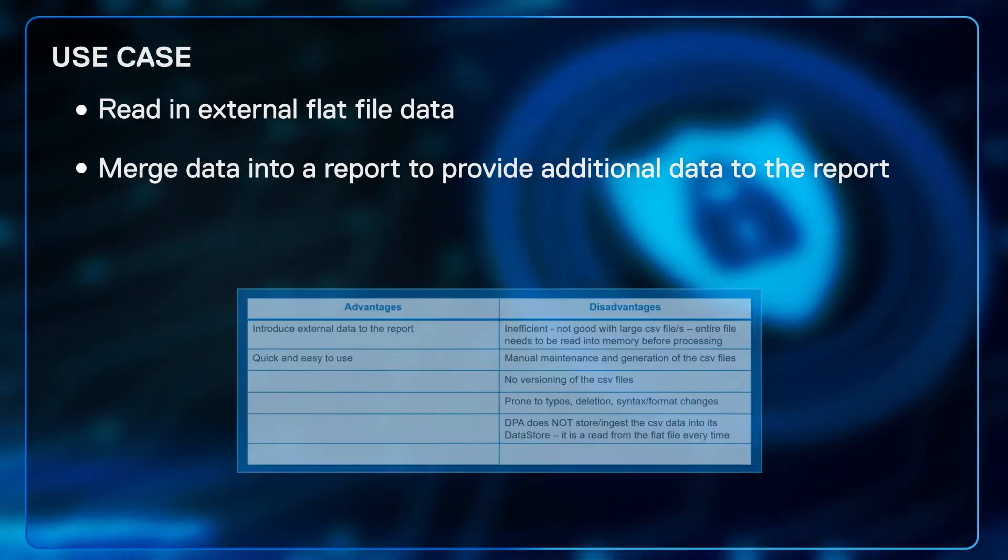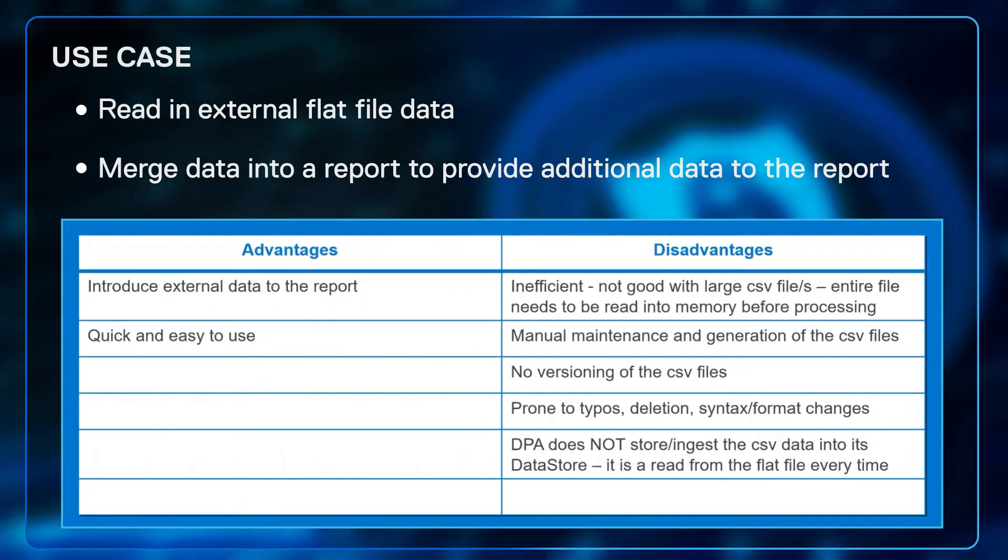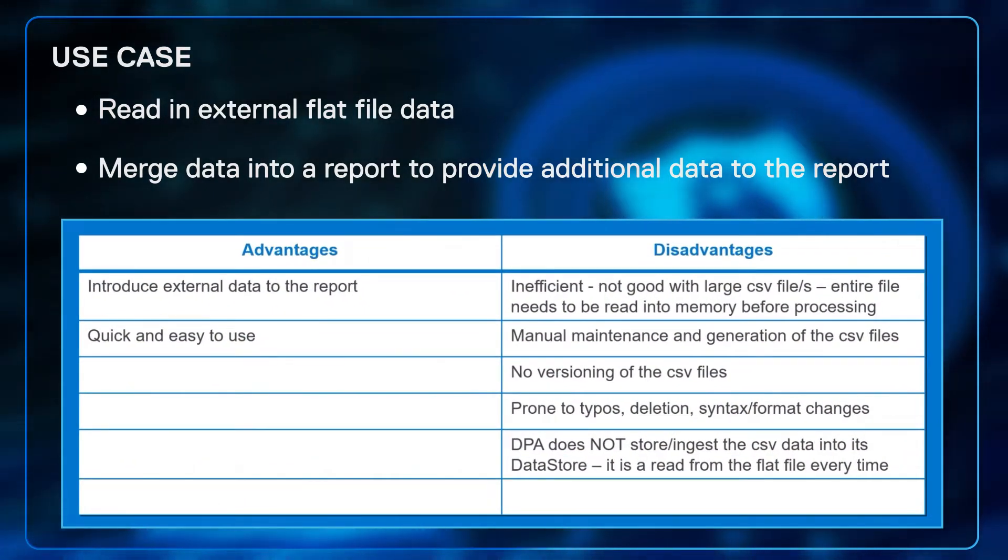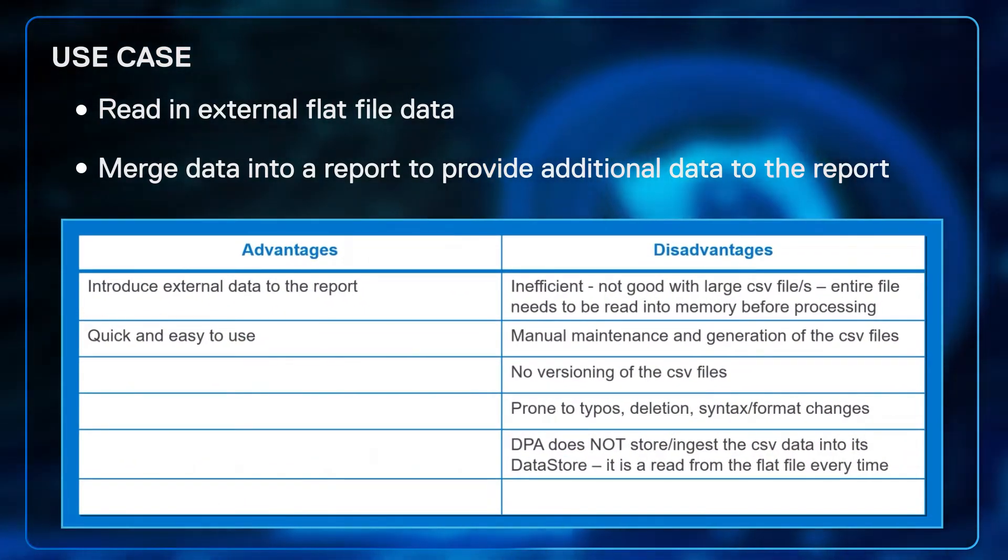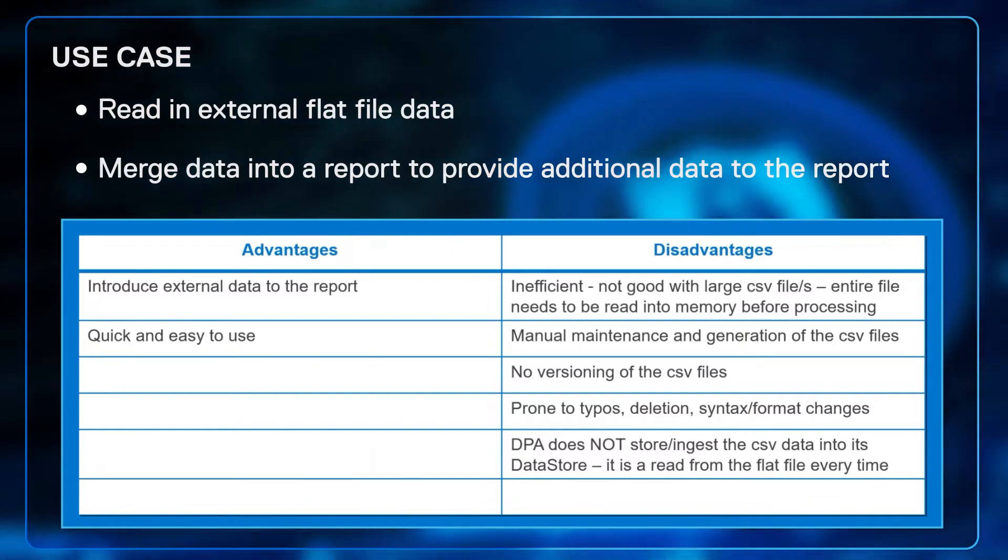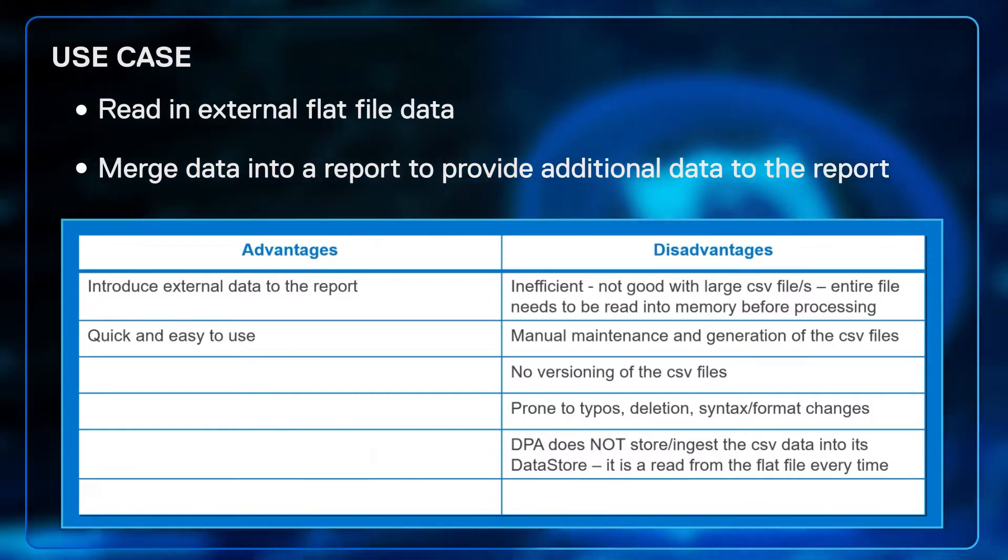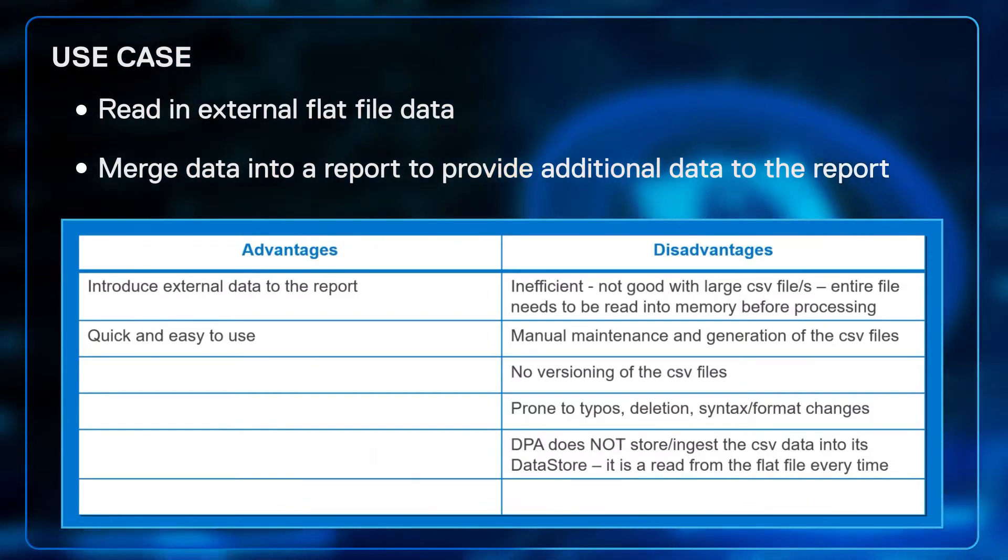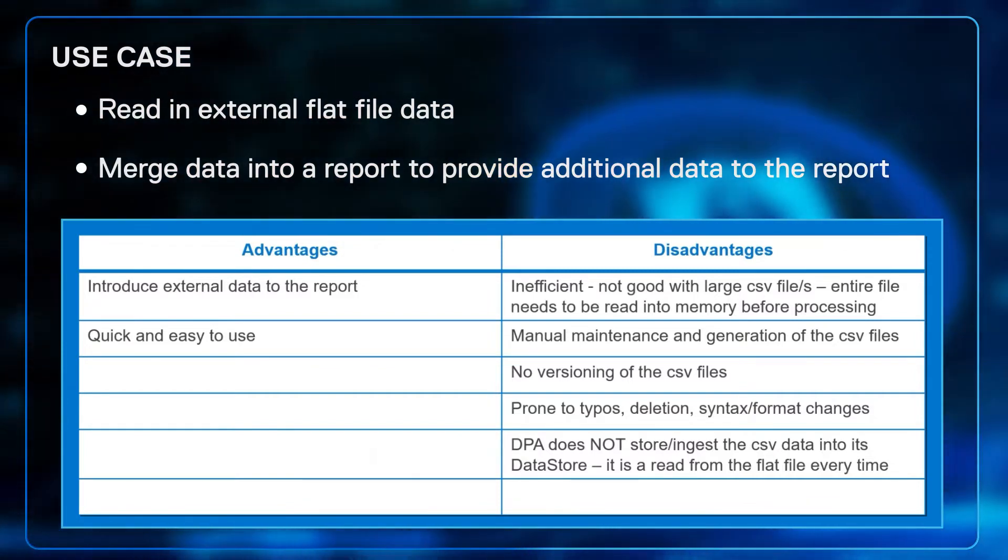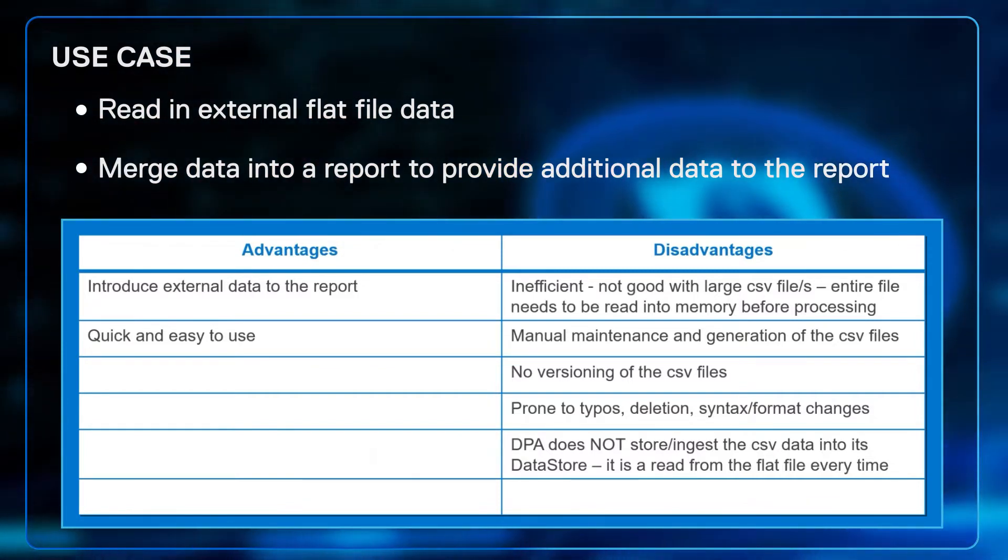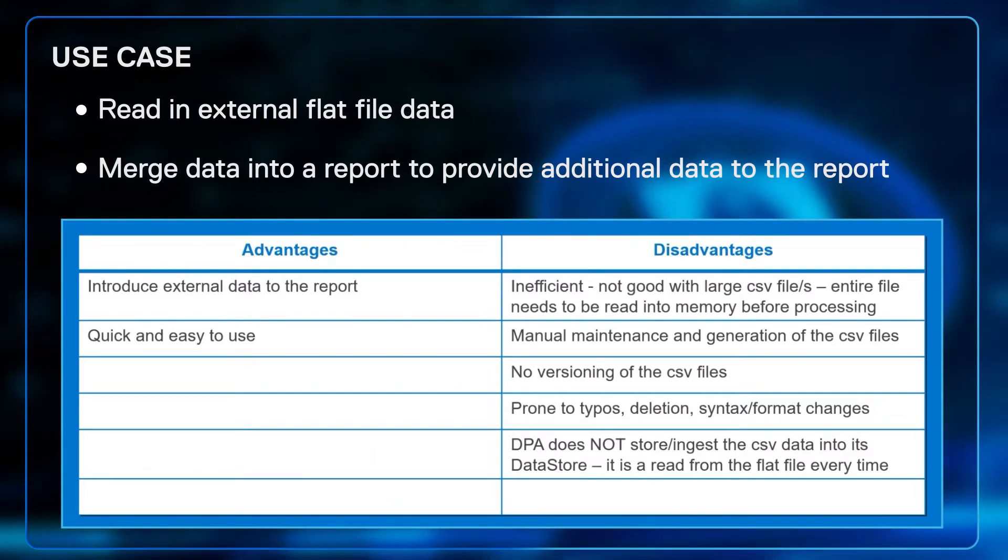So first consider the advantages and the disadvantages. The advantages is you have the ability to introduce external data to the report and it's reasonably quick and easy to use. It's a plain CSV file.